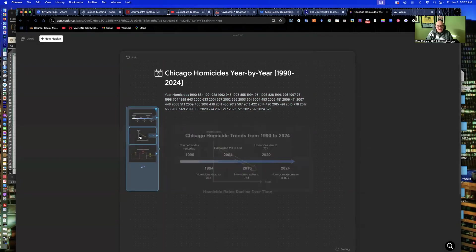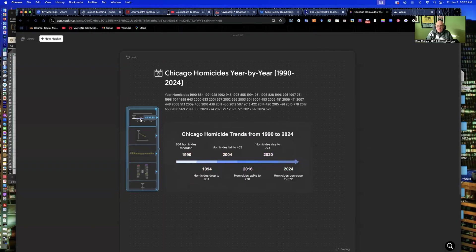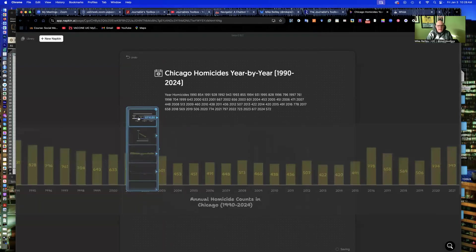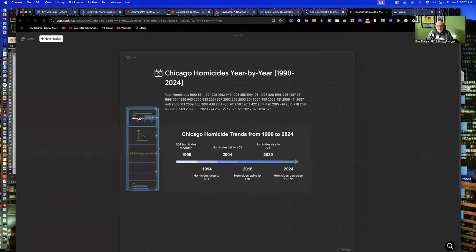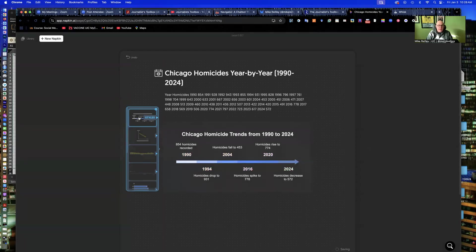And down the left-hand side, it'll give you some options. You can hover over them to see what it did. Here it just kind of took the headline and some of the highlights. Every few years it shows on this little timeline what highs and lows. Homicides rose to 774 in 2020, the start of the pandemic. They hit 778 in 2016, right around the time of Laquan McDonald's shooting.